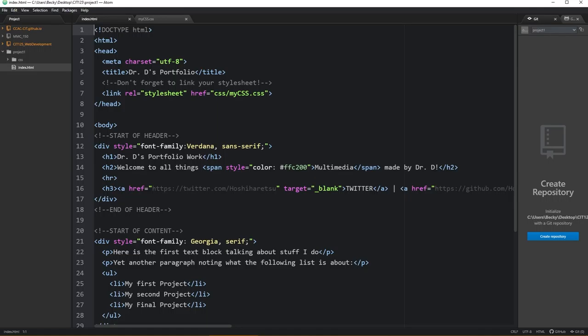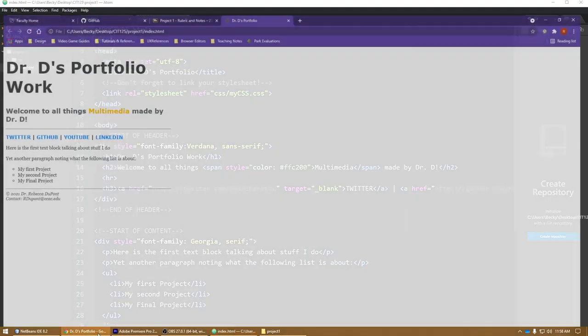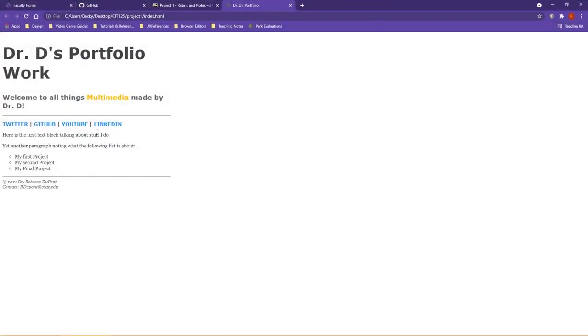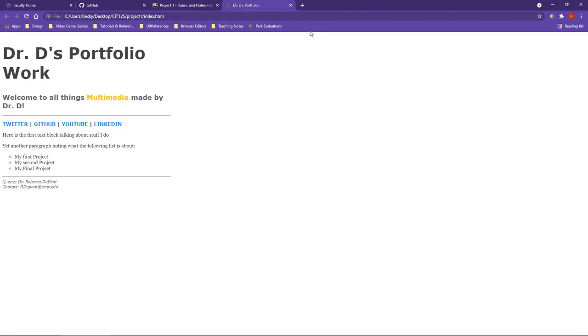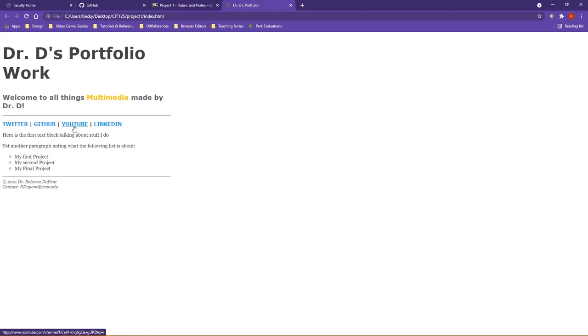As far as the website is concerned, I did use real links here. For instance, if you click on GitHub, it does open my GitHub website. If you are not comfortable sharing this information right now, you can just use fake URLs. If you want to just go to the GitHub homepage or maybe the YouTube homepage, that's absolutely fine for this project.